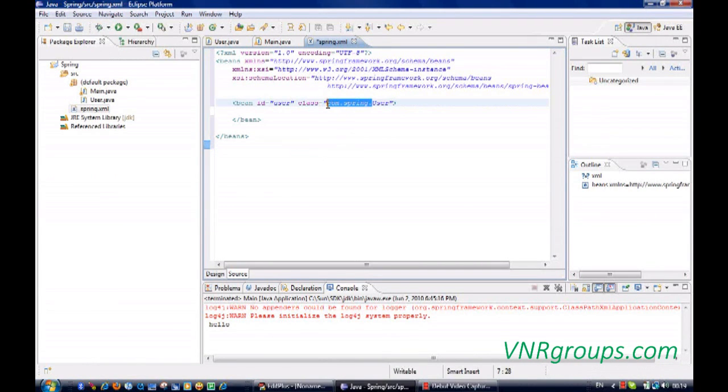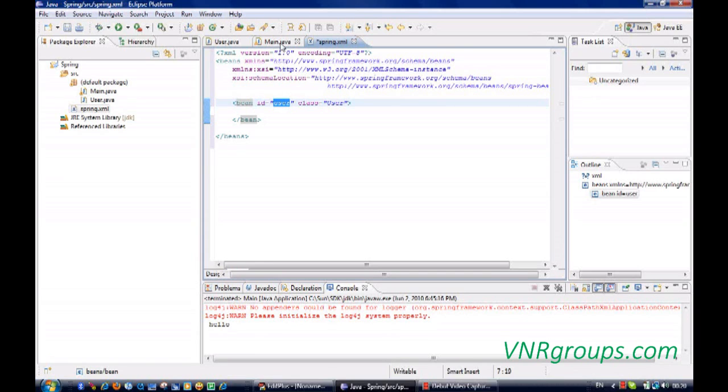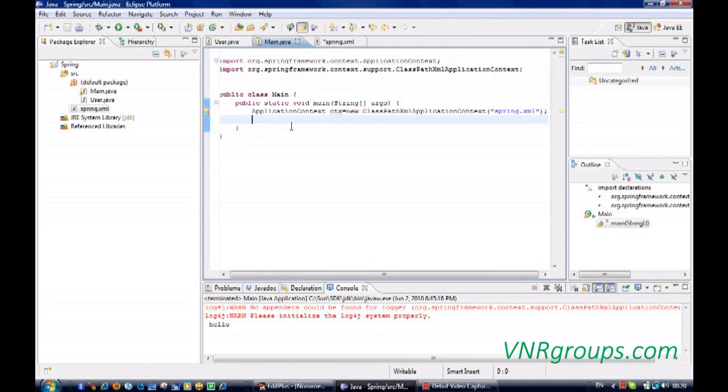Now which class I'm going to ask the Spring framework to create object. So this is the user.java class and this is the id. So this is the id I'm going to get here, user.